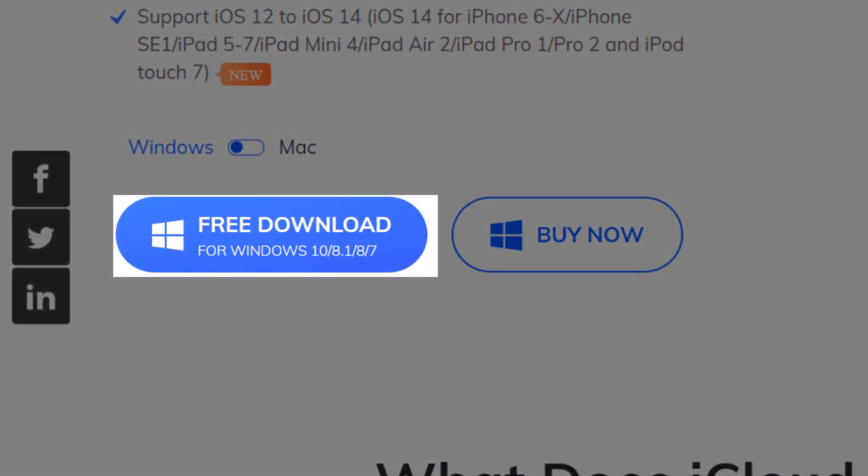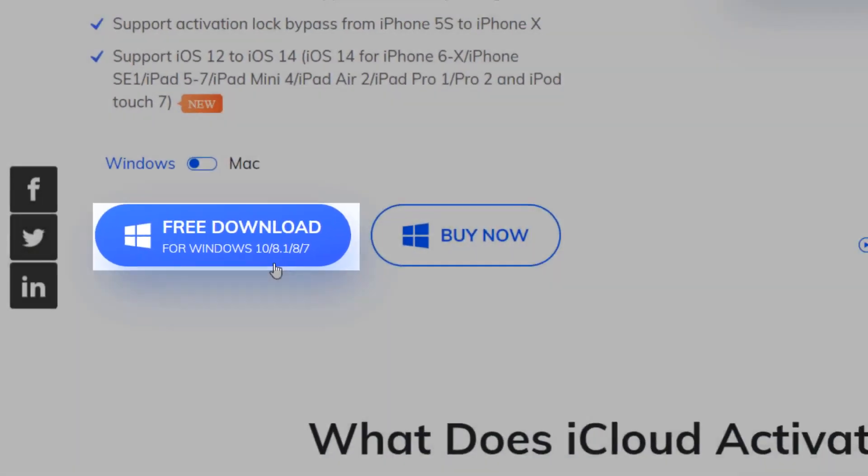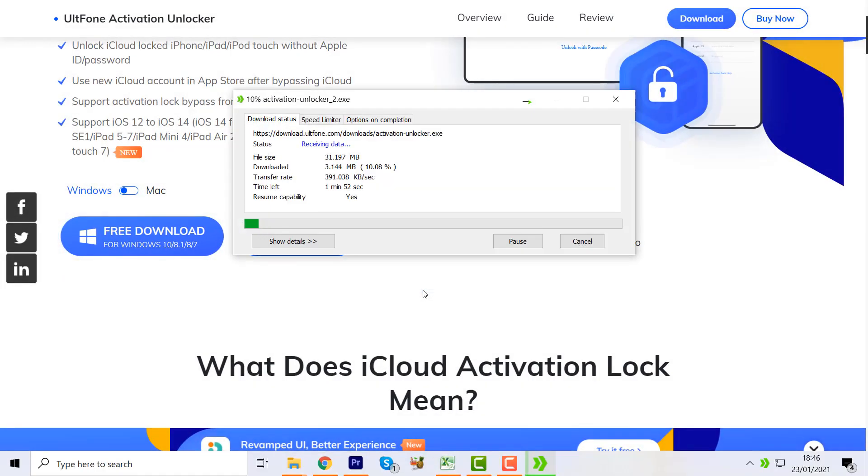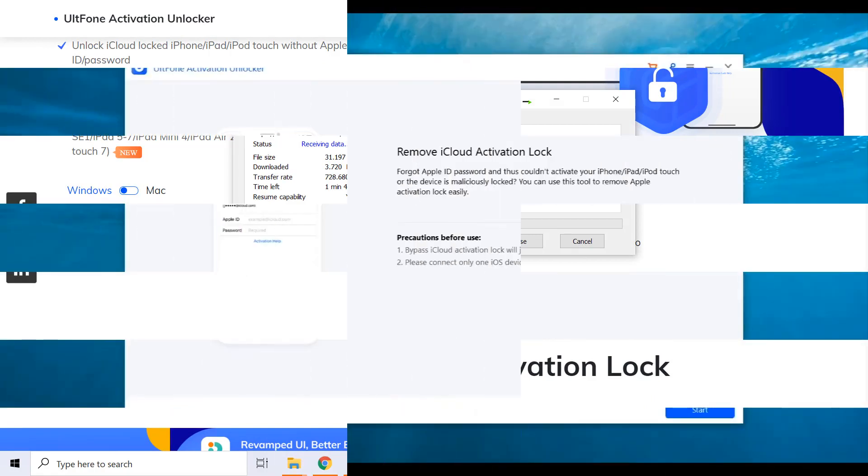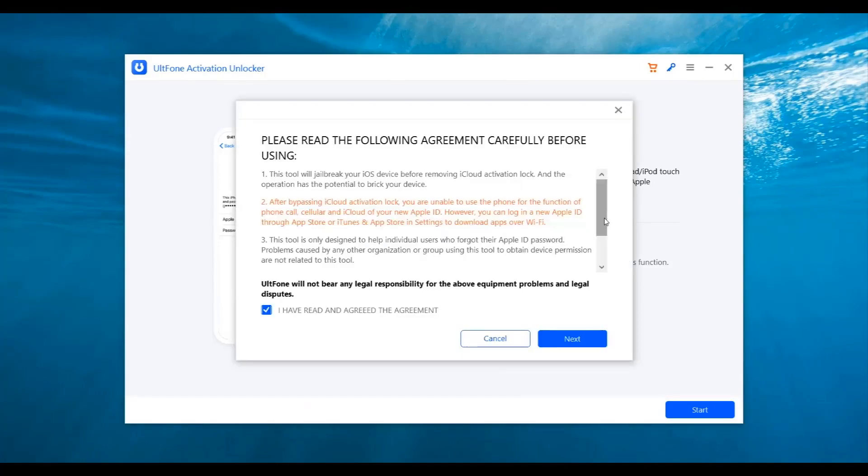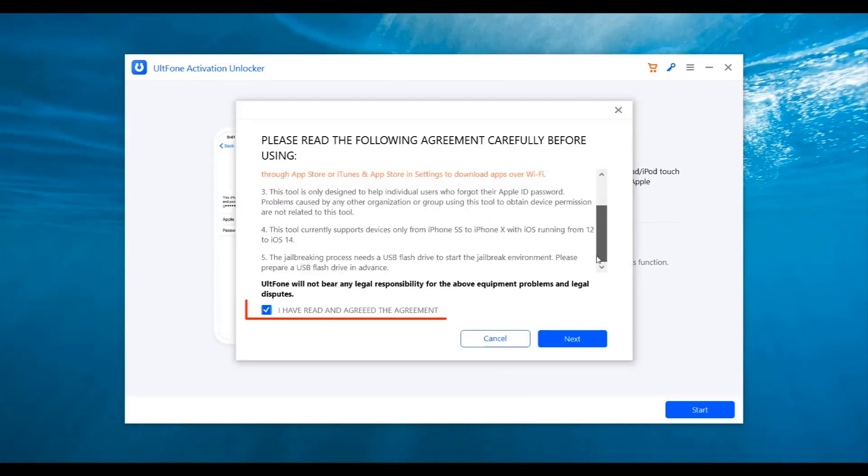Download Alt F1 Activation Unlocker on your computer. You can also find the download link to the program from the description. Once downloaded, launch it. After that, click on the start button, then accept the agreement and click the next button.